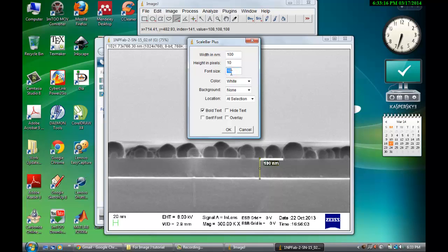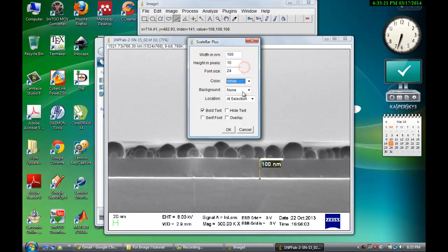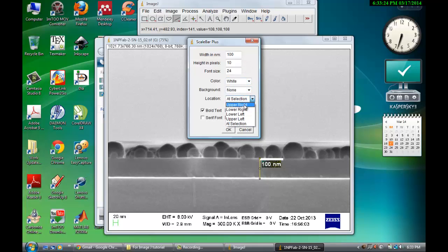The font size you can make 24, 23, whatever. Then you can choose the color and then background and then location. So let's say you want to put it at upper right. Okay.